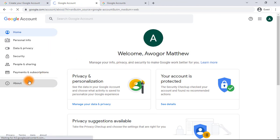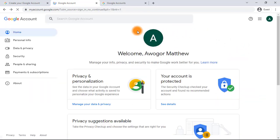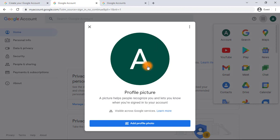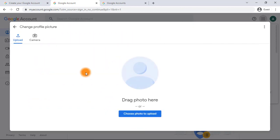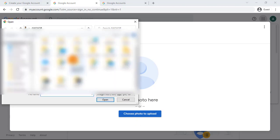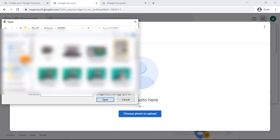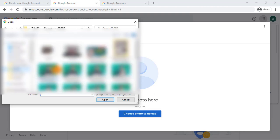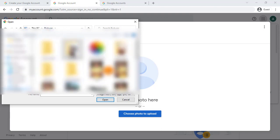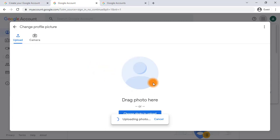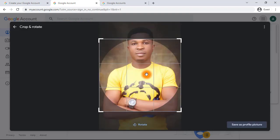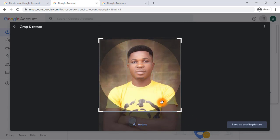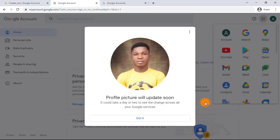What we are focusing on today is putting up a profile picture. Click 'Add a profile photo,' then click 'Upload,' and choose the photo you want to upload as your profile picture. Once it's done uploading, you need to resize or rearrange it the way you want so it fits into the frame. Then click 'Set as profile picture' — done!